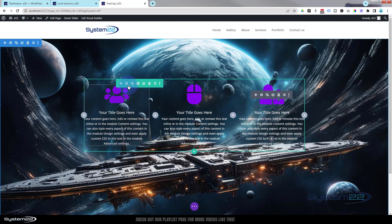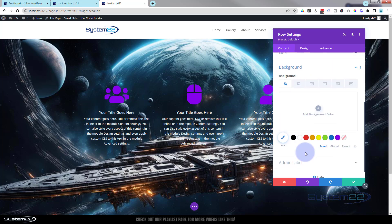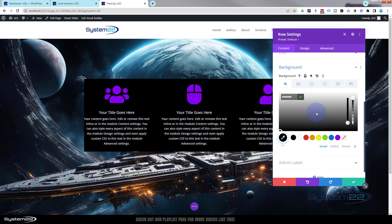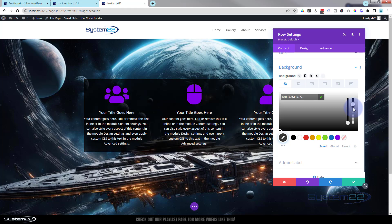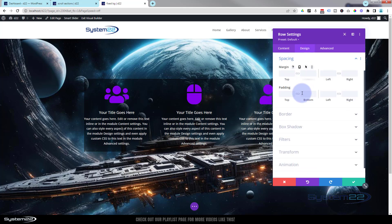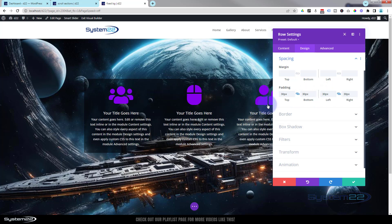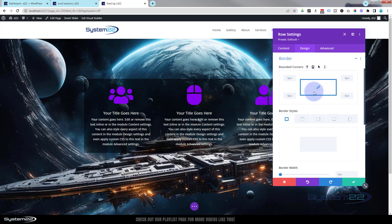To make it stand out a bit more, let's give this row a semi-transparent background. Click the green tab for the row — backgrounds are always under Content. I'll make it black and take the opacity down by clicking on the color field and using the opacity slider. Then I'll give it some breathing room — go to Design, Spacing, and give it 30 pixels padding all around. I'll also round off those corners in Border — 30 pixels all around.